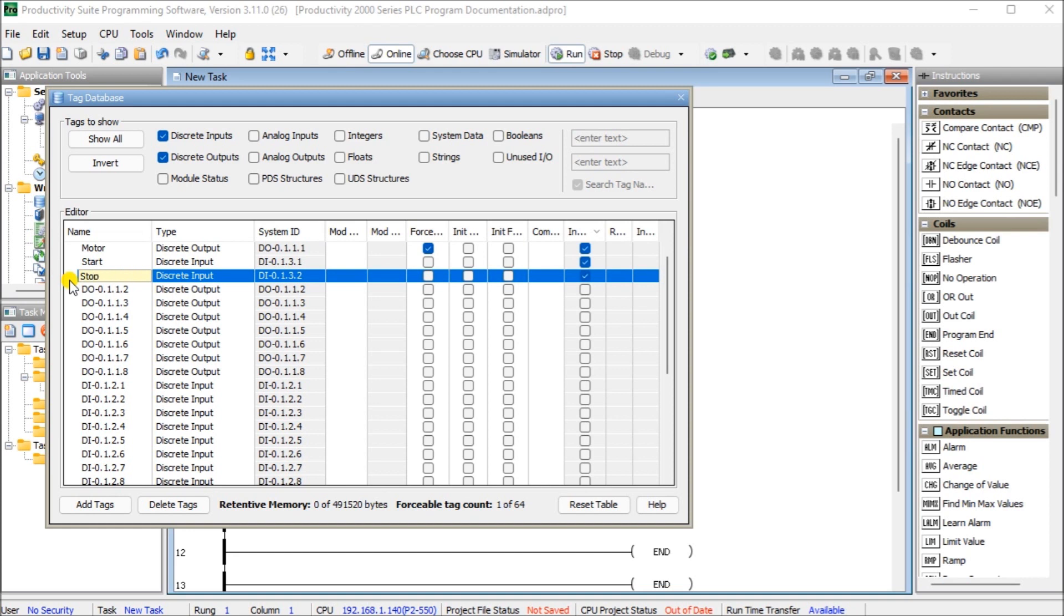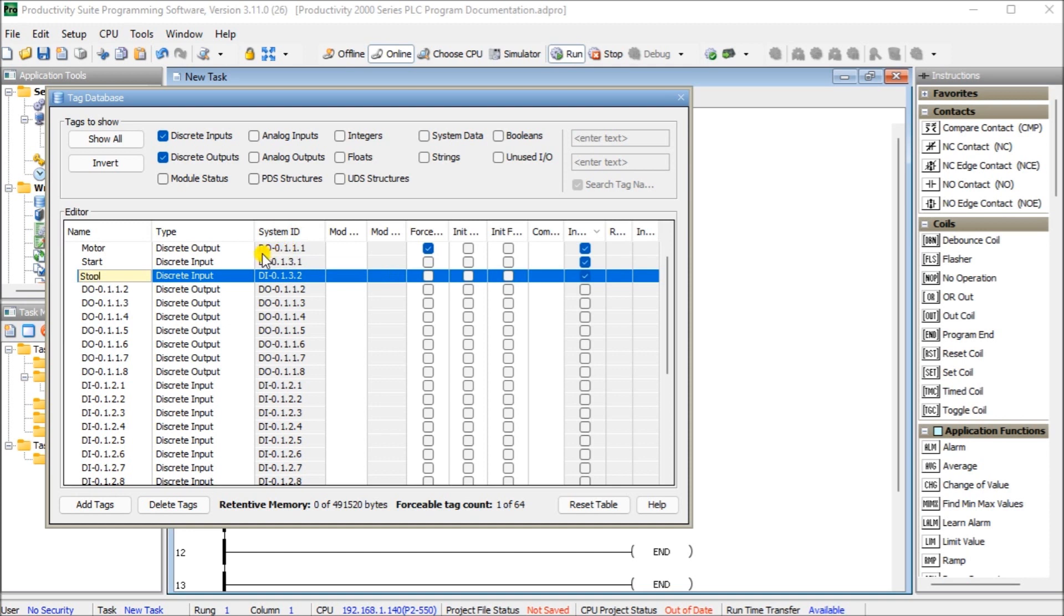And what you will notice is that we have the actual name itself plus we have the system ID which tells us what exactly it is. Digital output and the slot numbers as we discussed previously and also digital inputs. So they are the details themselves.